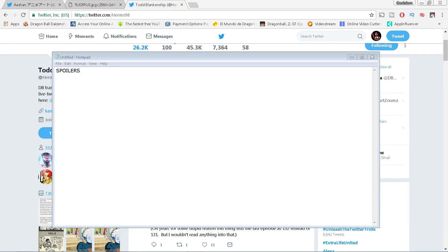Alright folks, we are approaching the end of the finish line of not just this arc, not just this fight, but the entirety of Dragon Ball Super. This video will contain spoilers for the final two episodes of Super.